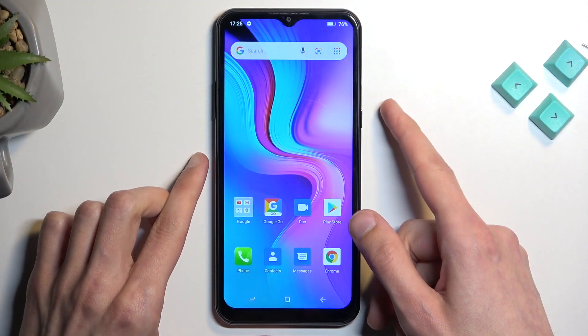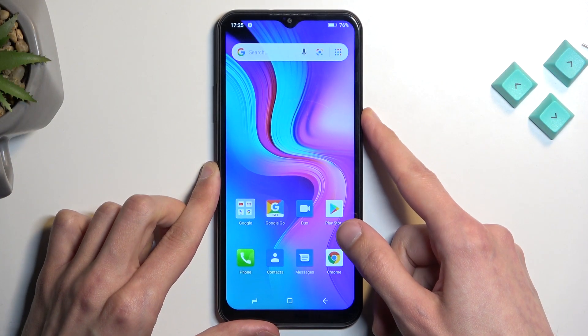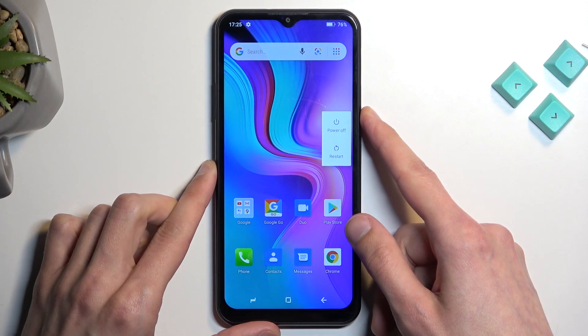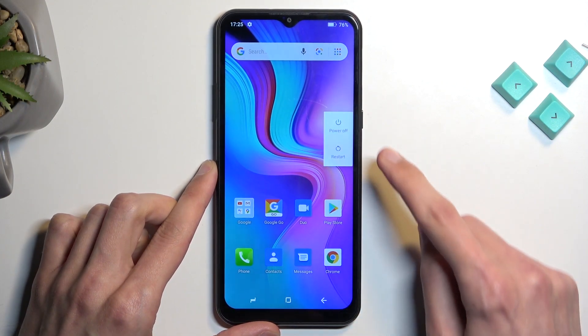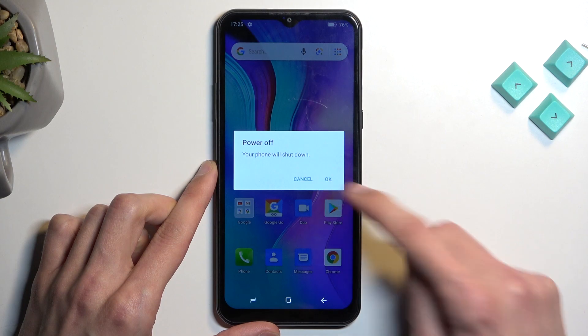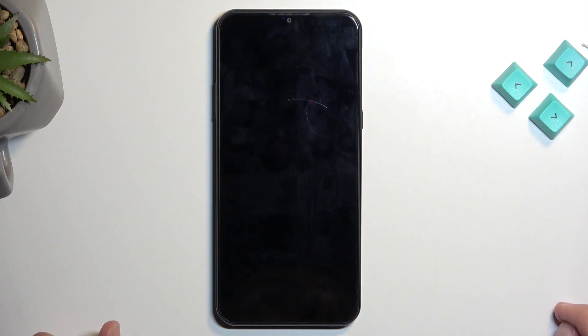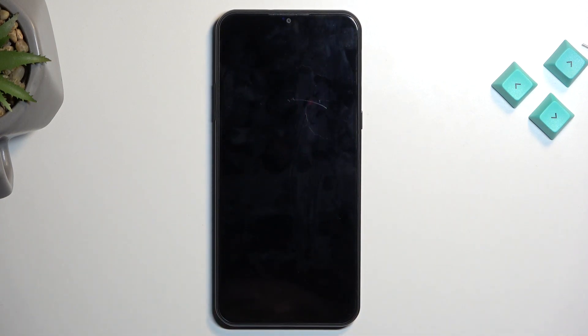To get started, simply hold your power button and from there select power off. Once the phone turns off,